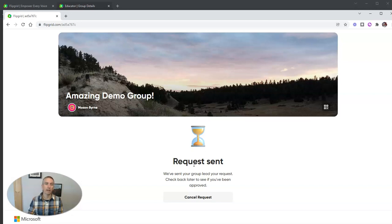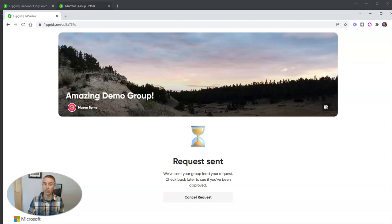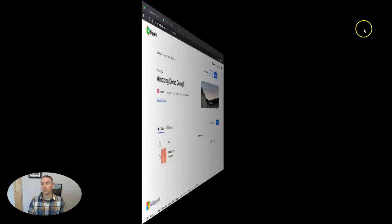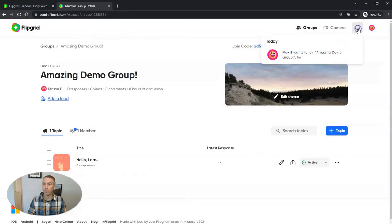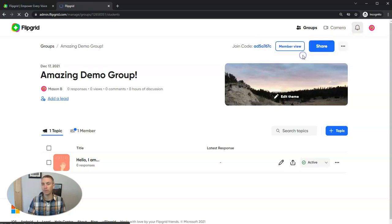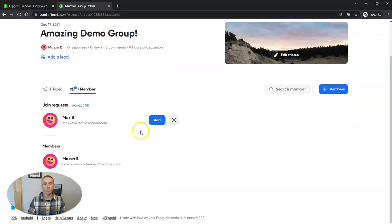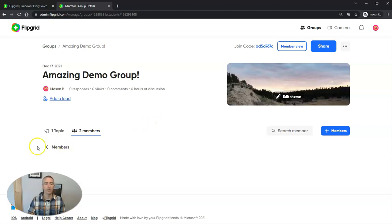And now let's go back into the teacher view and see how I approve Max's request to join the group. So to check on the request, I'm going to go up here to my upper right-hand corner, that little notification icon. I'm going to see that Max wants to join amazing demo group. And there's Max. And we're going to add him in to the group.